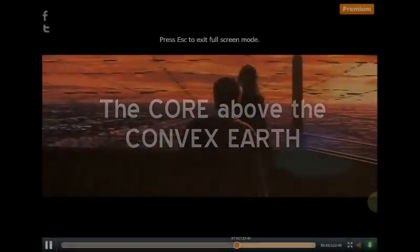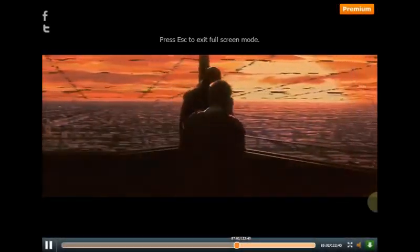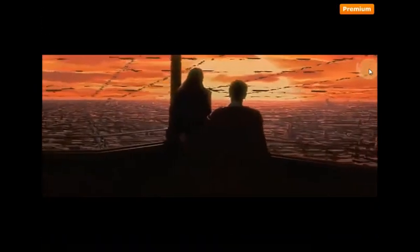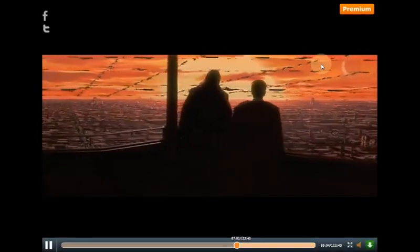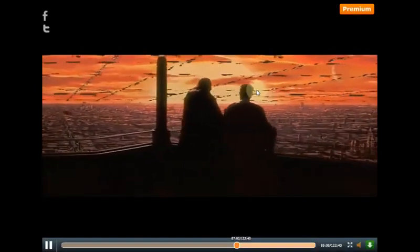Hey guys, Enter the Stars. I'd like to finish off these last three episodes before the new episode of Star Wars comes out at the end of this year.